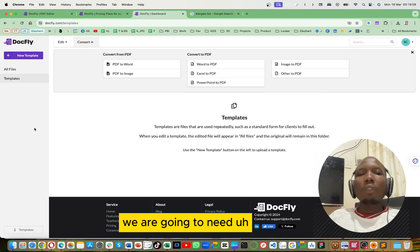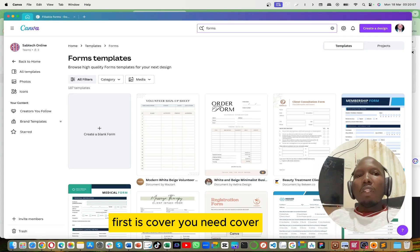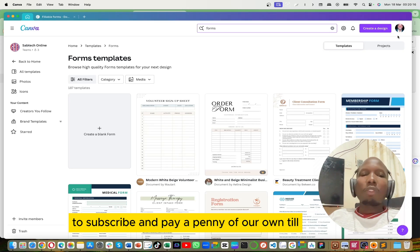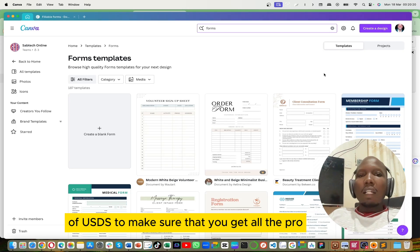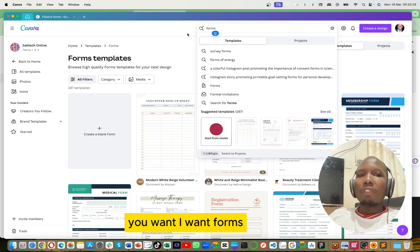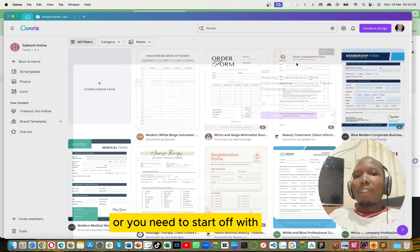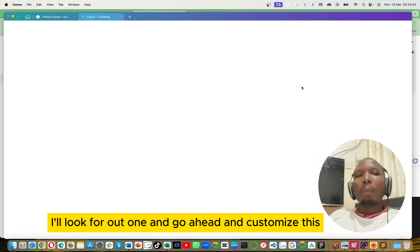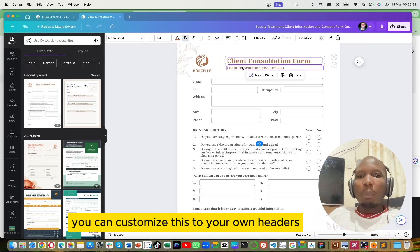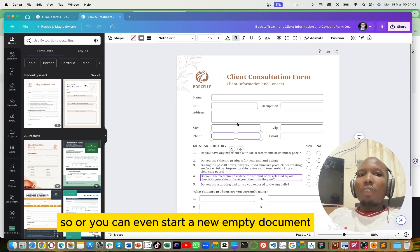So what do you need? First of all we are going to need two applications. First is Canva. You need Canva — it is a free source, but you will need to subscribe and pay around $12 USD to get all the pro features. It's a matter of searching for the type of document you want. I want forms, so I'll get all kinds of forms. You look out for the form you need to start off with. I'll look for one and go ahead and customize it. You can customize this to your own headers, your own logos — everything is customizable — or you can even start a new empty document.